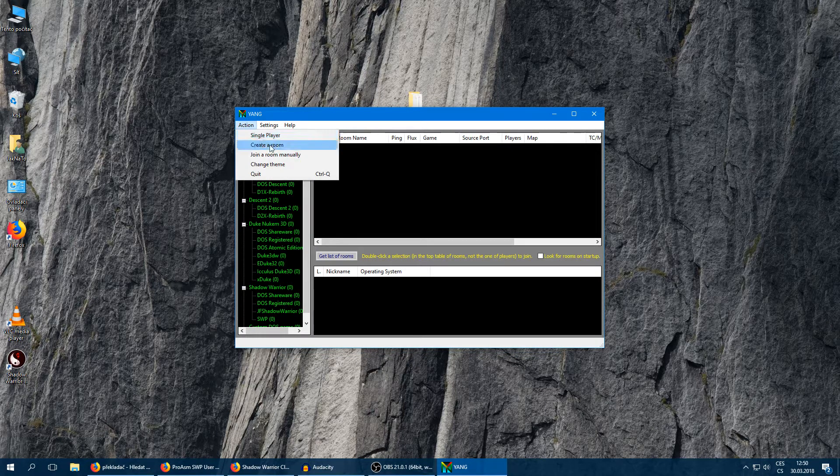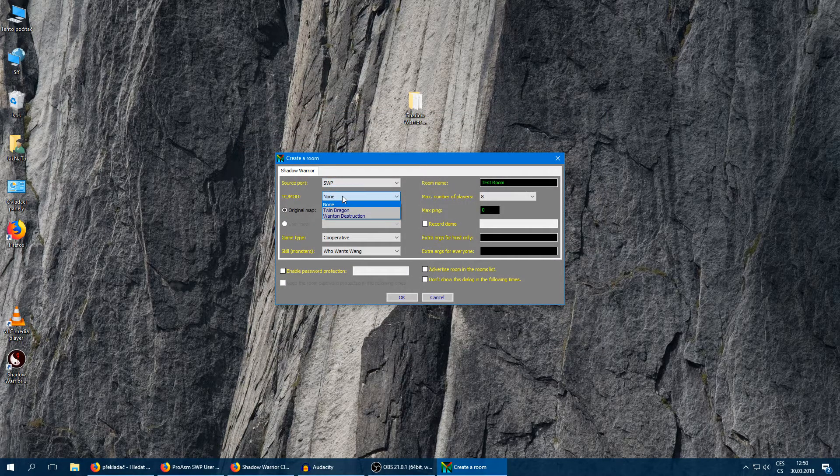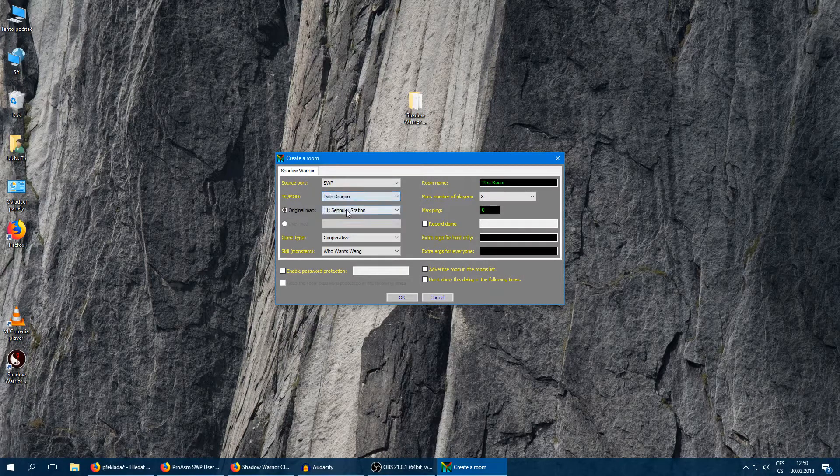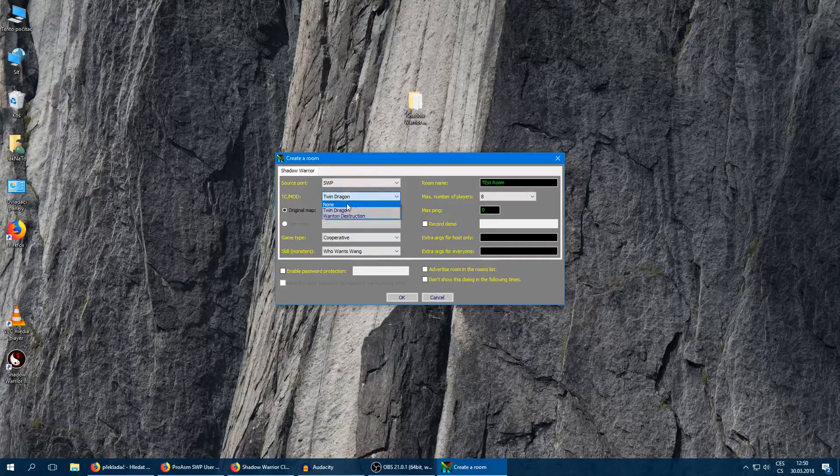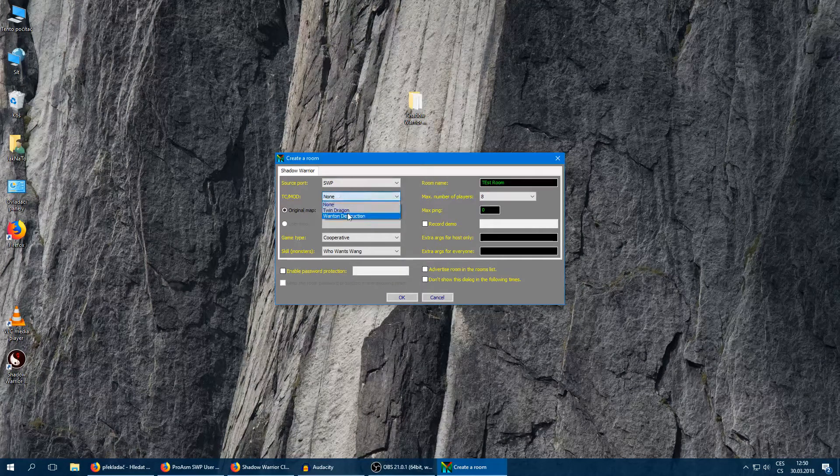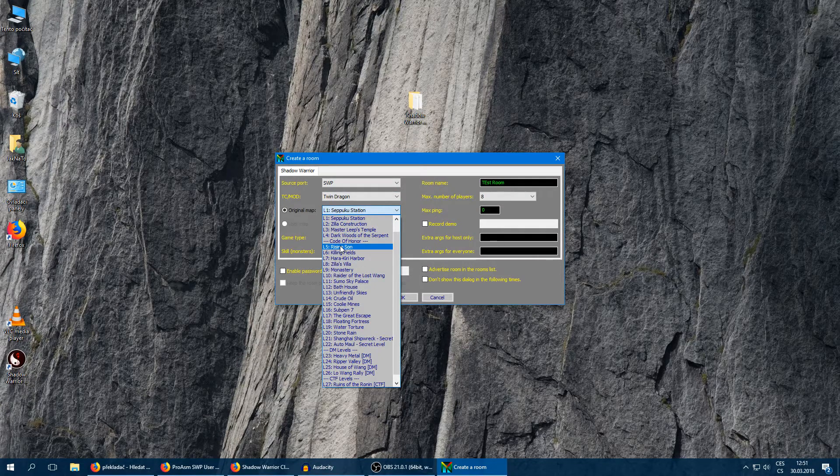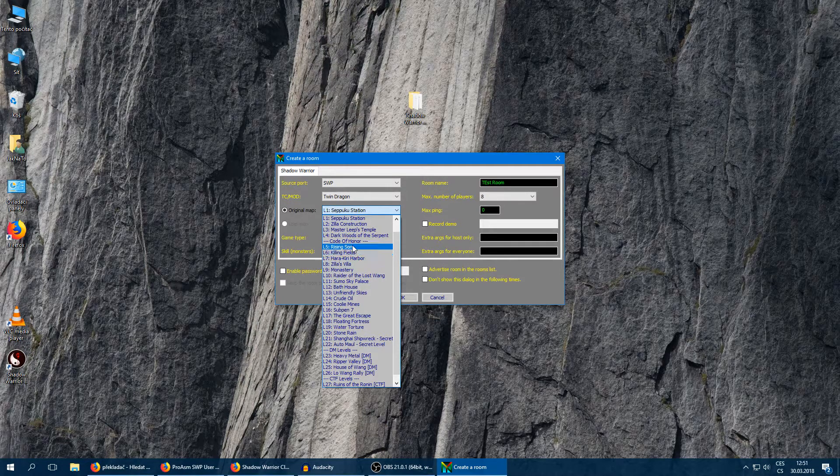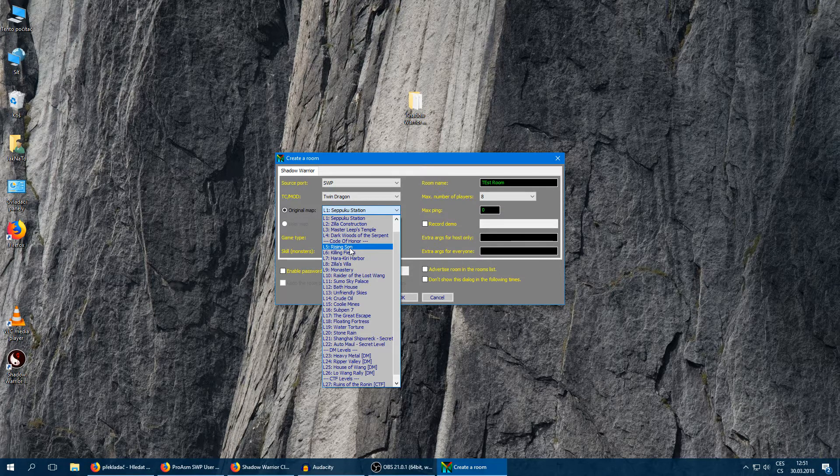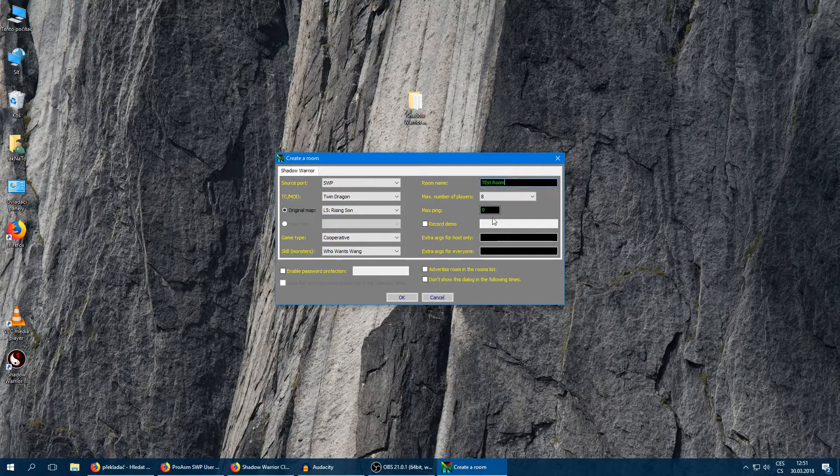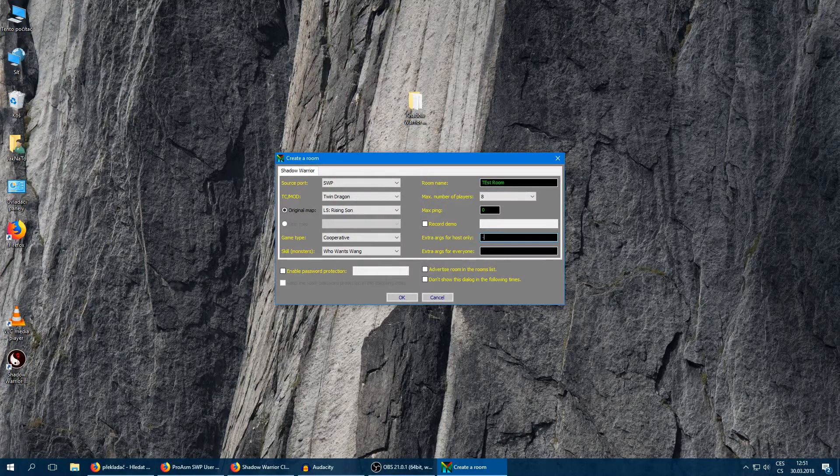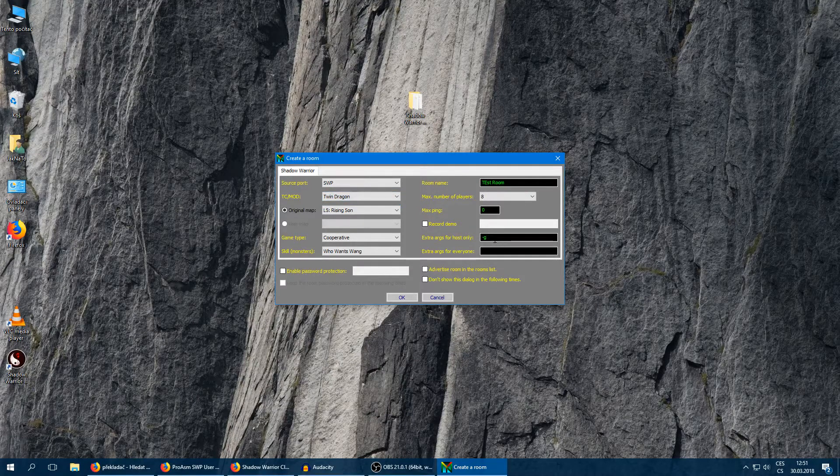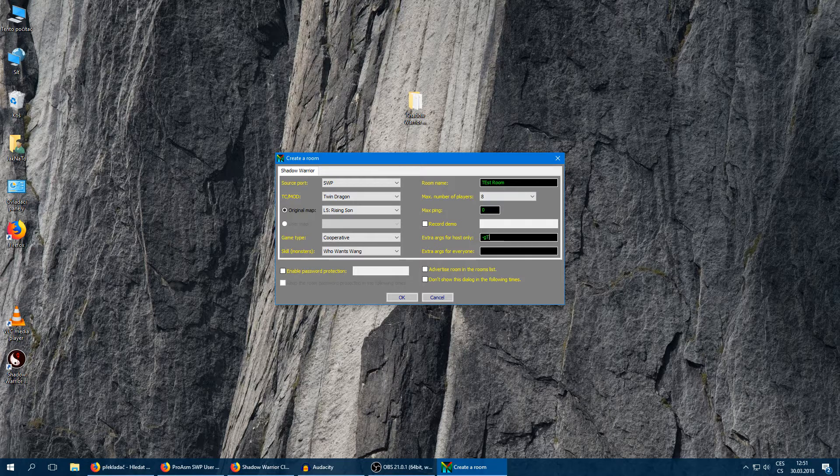And now if I start a room, create a room, I can select the mode. For example, if I want to play Twin Dragon I'll click on Twin Dragon. I'll select a map. Important: when you're playing the default campaign it should start with level 1. But if you're playing Twin Dragon, you're starting on level 5 which is the first level of the campaign of Twin Dragon. But something is wrong with the level system. So if we want to play from the beginning, let's just click on level 5. Cooperative, skill of monsters. Yeah, room name. And extra arguments for hosts, and that's what I was showing to you.